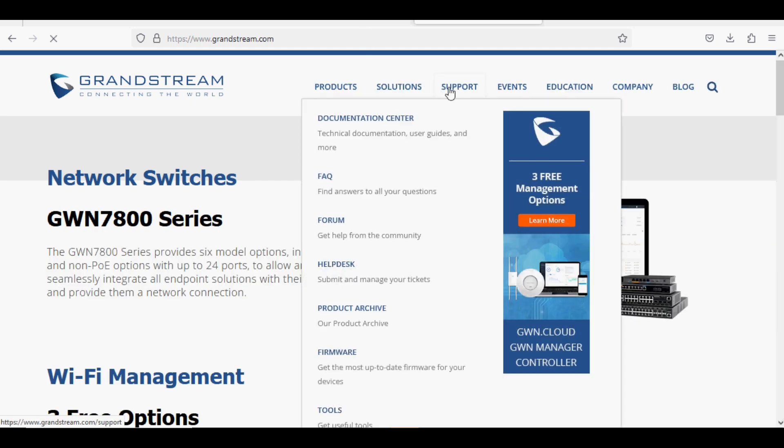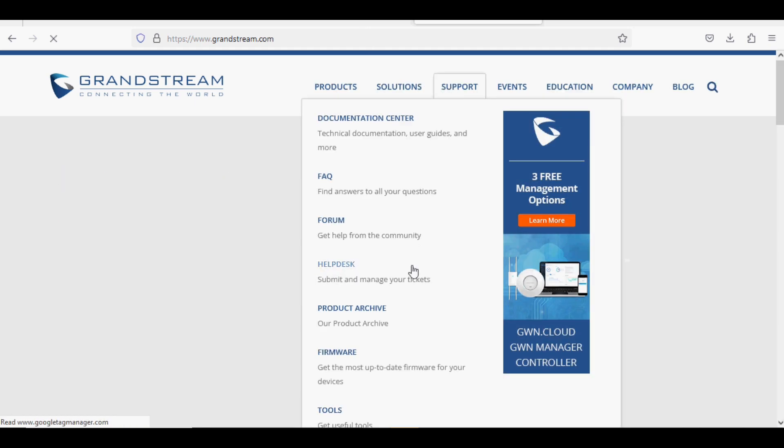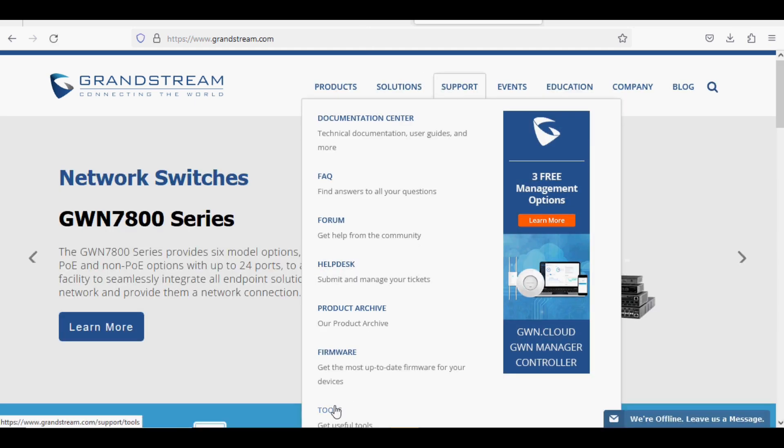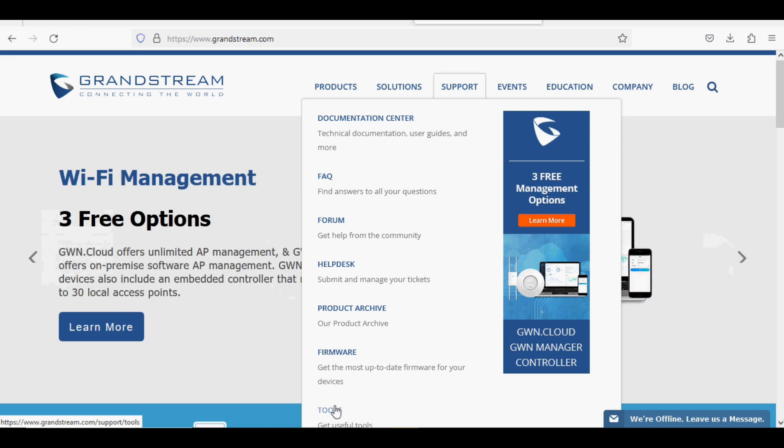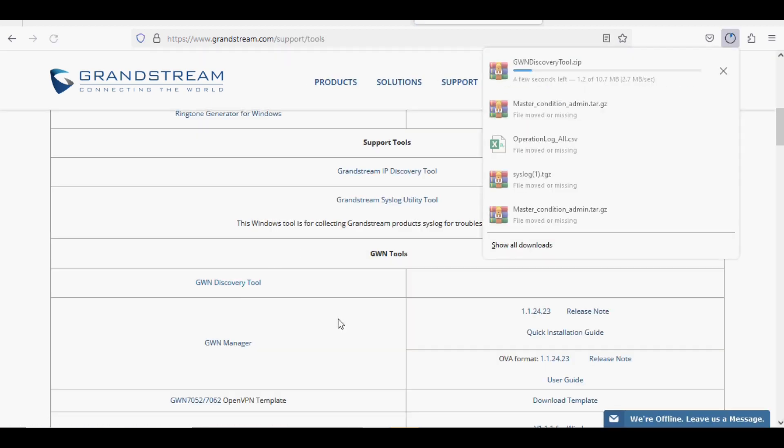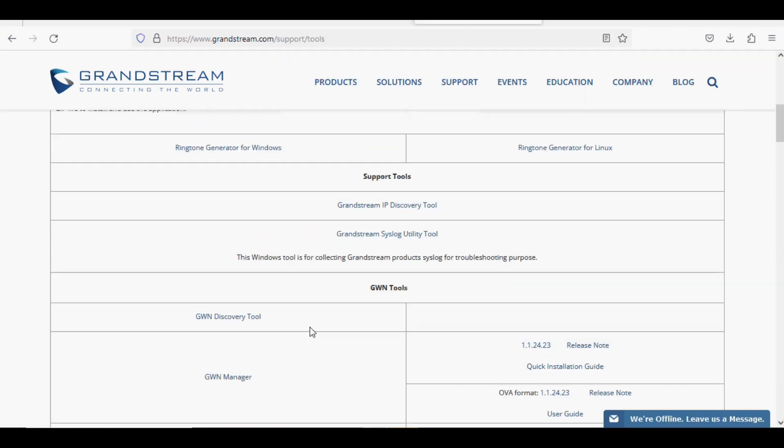The discovery tool of Grandstream can be downloaded from Support and Tools. Navigate to GWN Discovery Tool, click on the option, and the file will be downloaded.